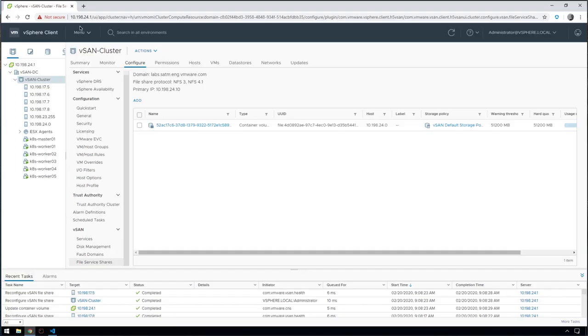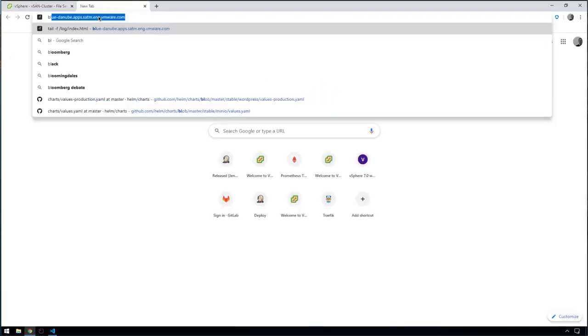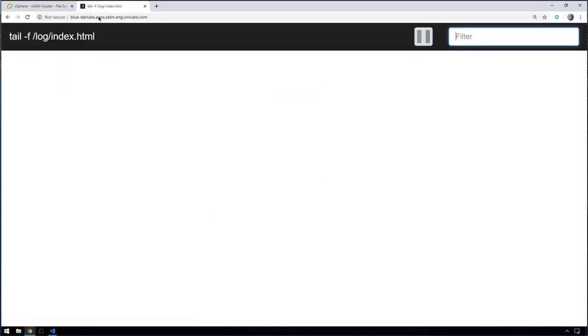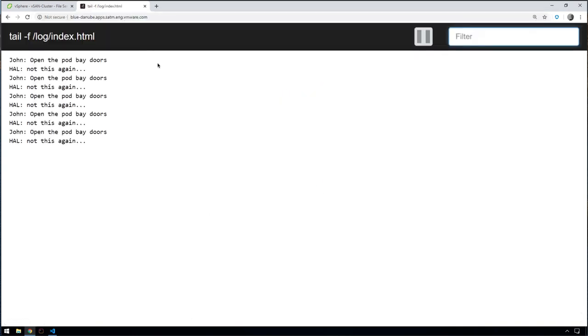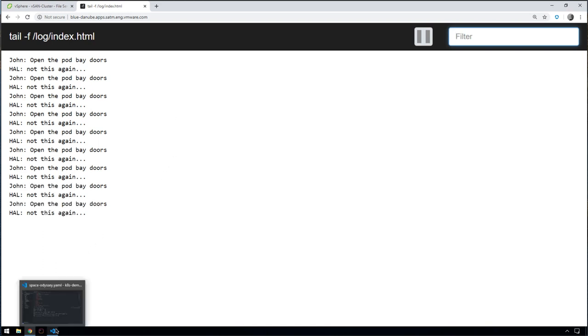If we hit this URL in our browser, that will show us this application. Let's go and look at the application. We type in blue and hit enter. We can see that these two pods are both simultaneously writing to this volume. One is writing open the pod bay doors, and the other one is writing not this again.